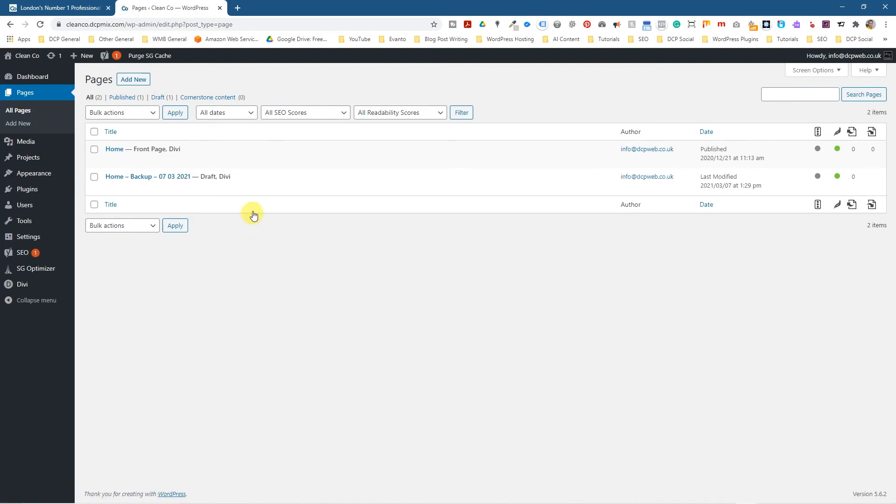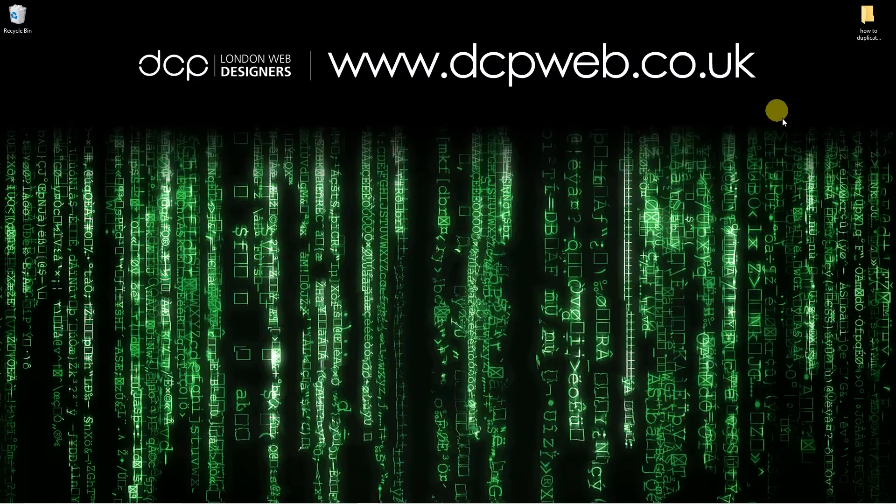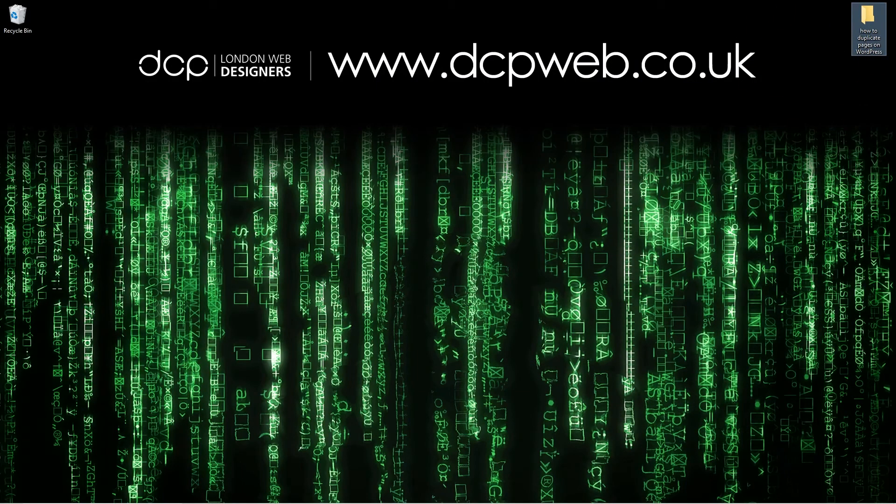Okay let's go ahead and minimize this. That's how you go about duplicating pages, you can also apply that to blog posts in WordPress.